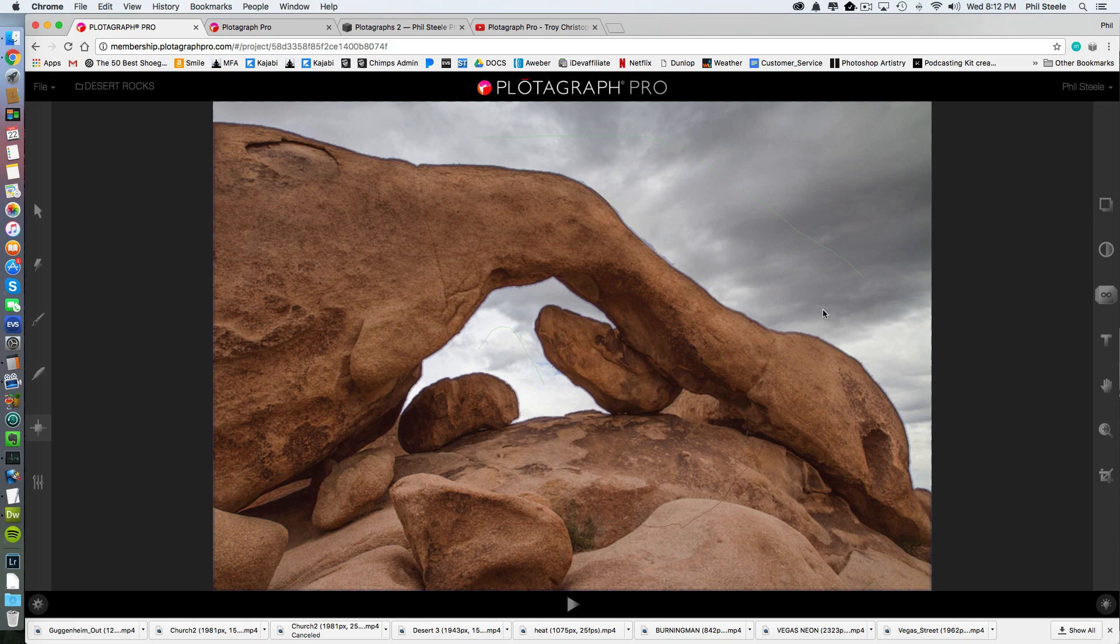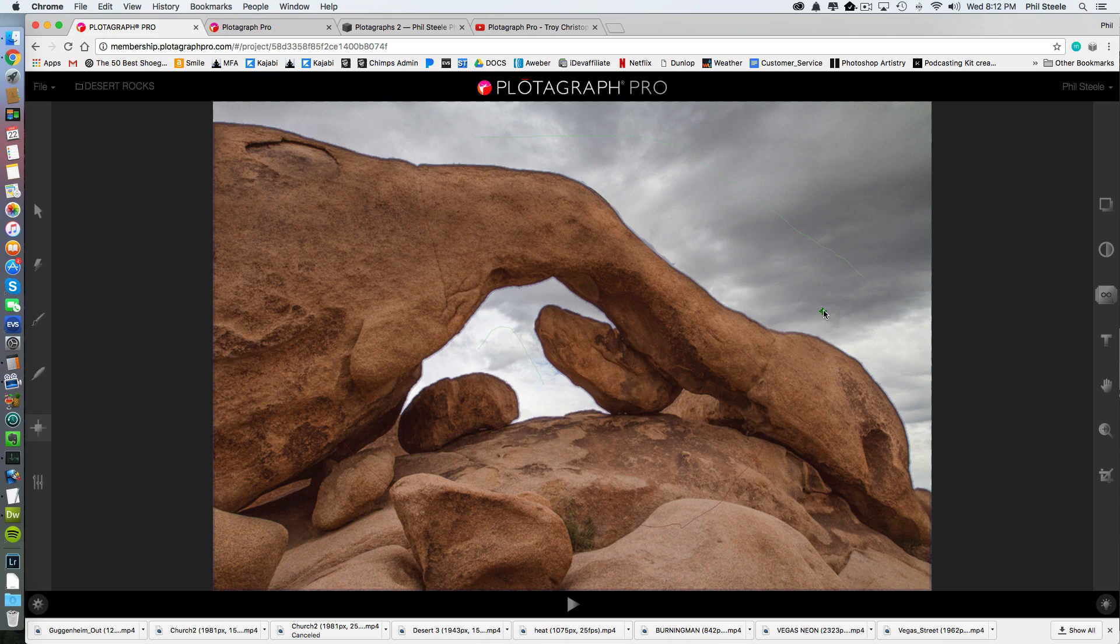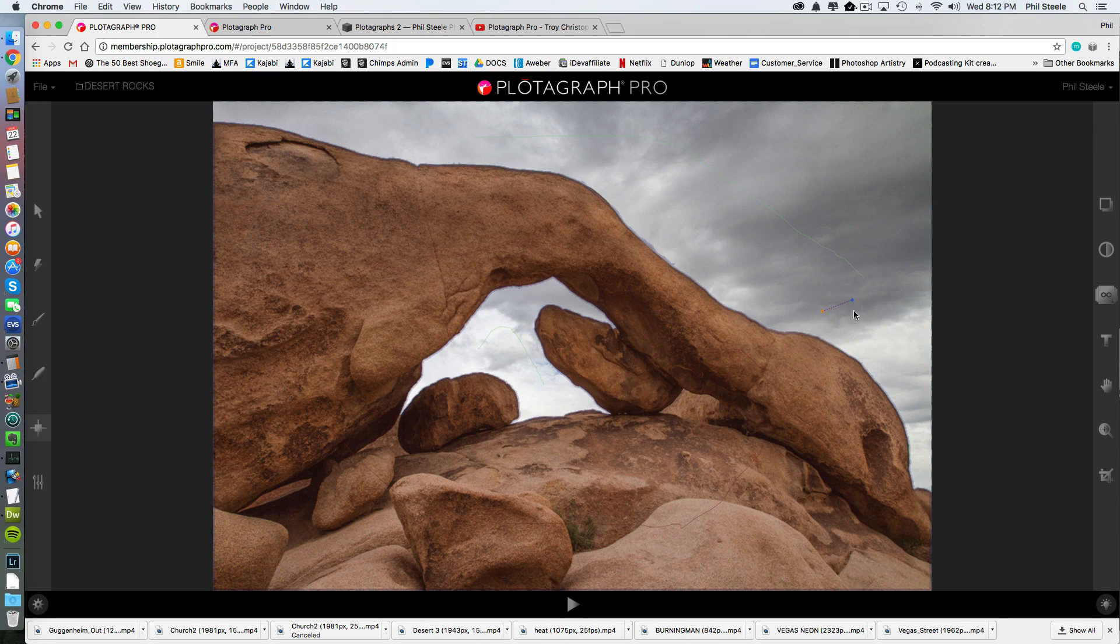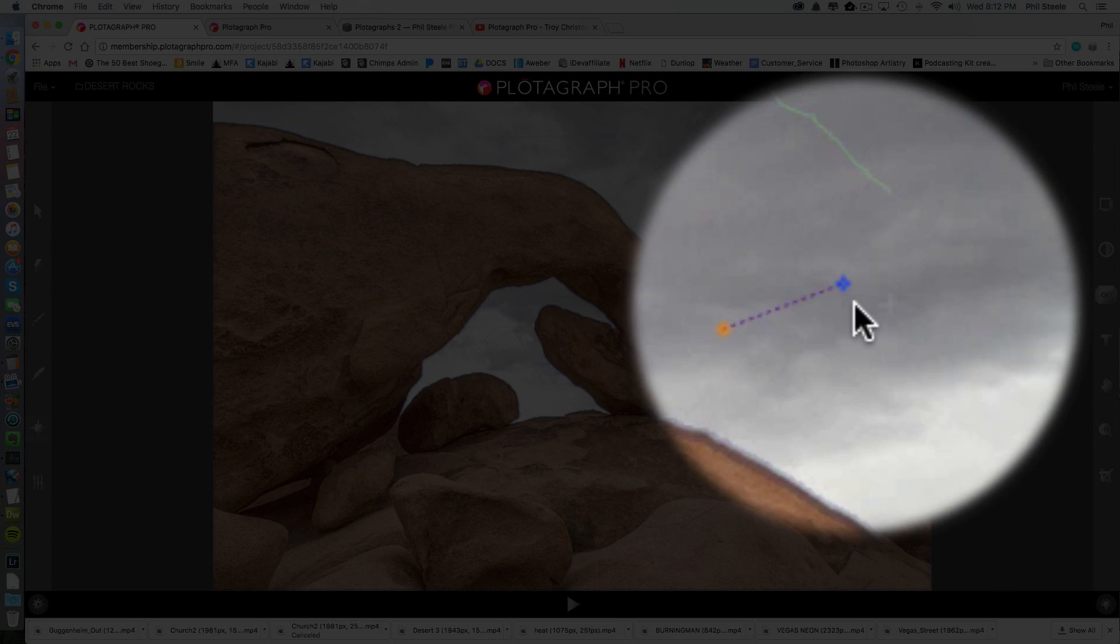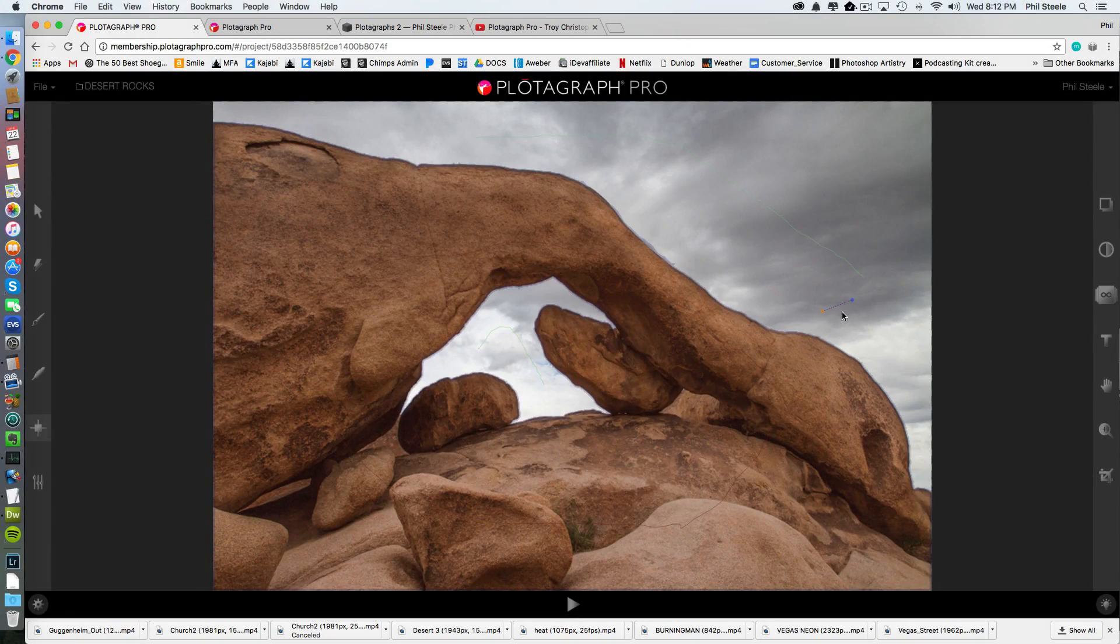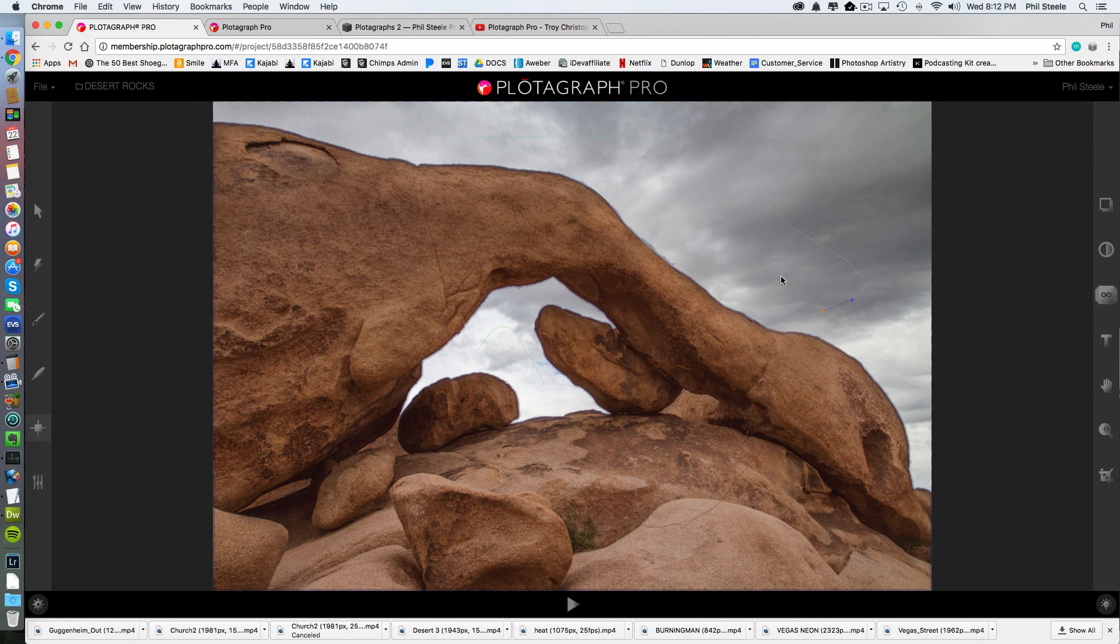So I'm going to click here and drag this way and release. You can see it made a little line going from an orange point to a blue point. And that's the direction of movement, the direction that I dragged.